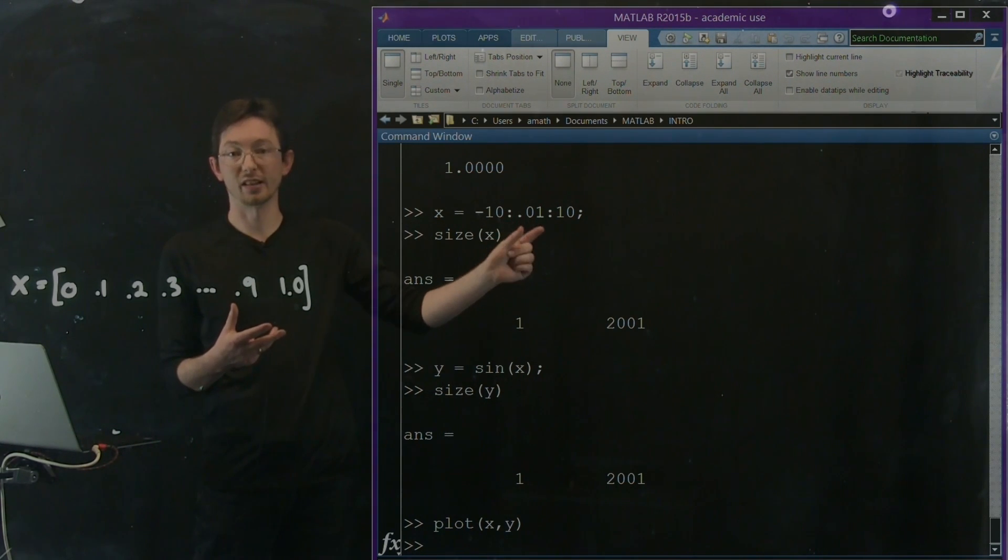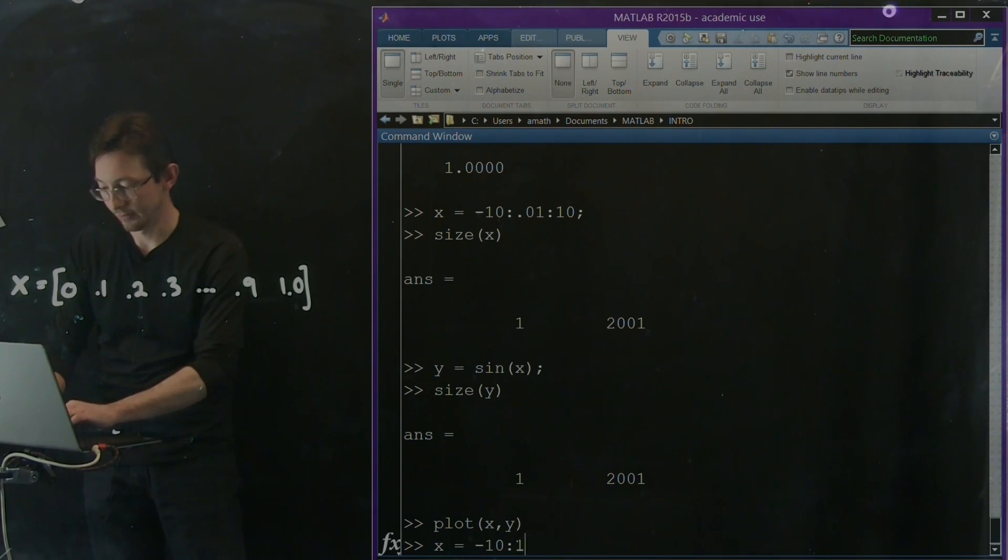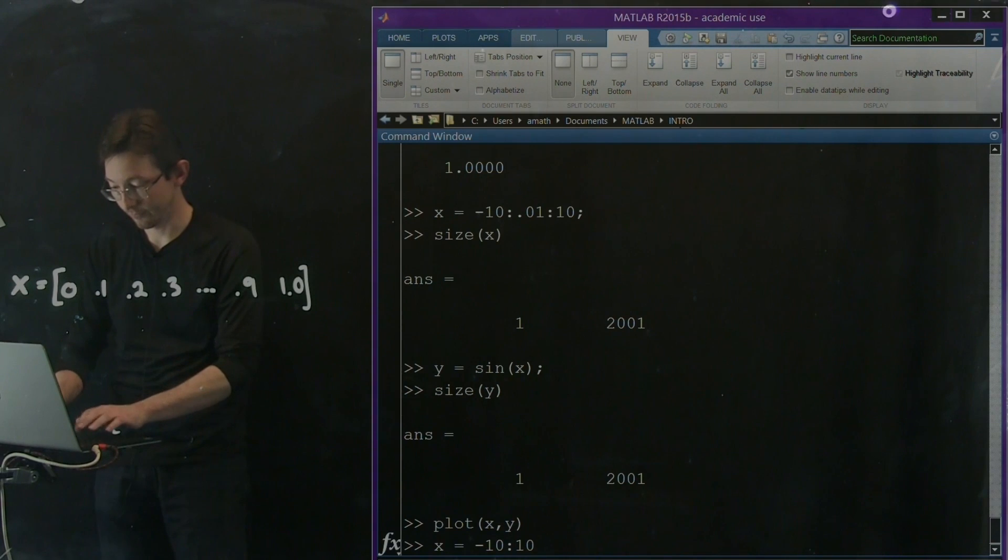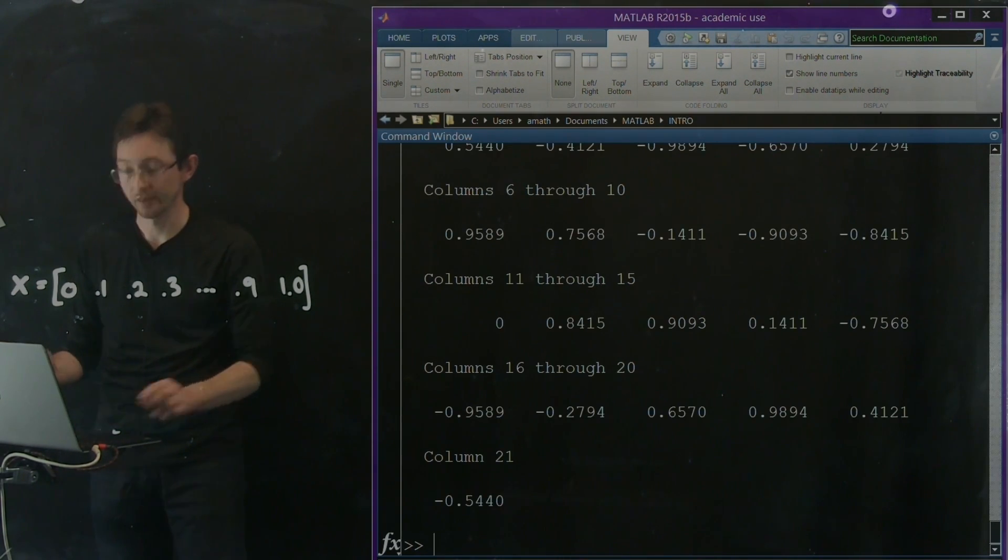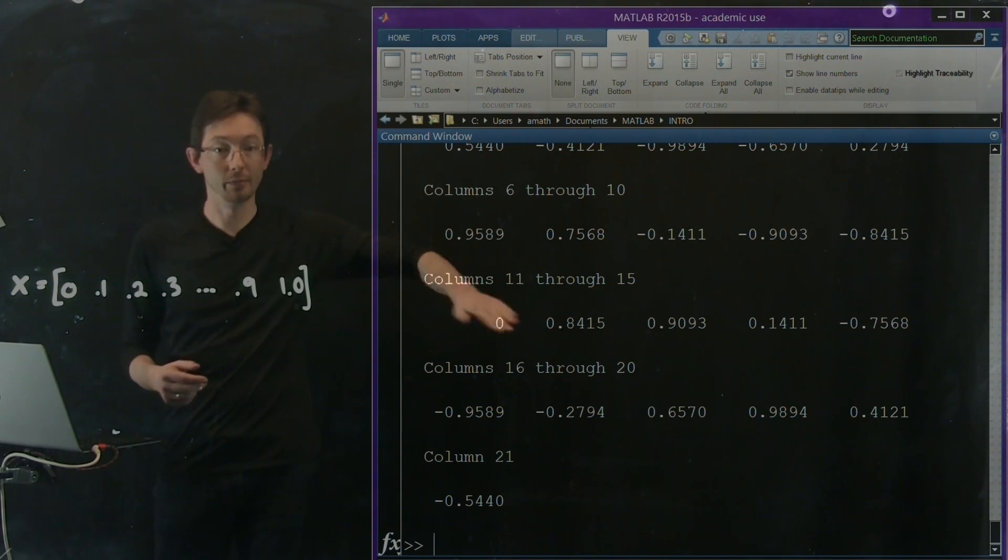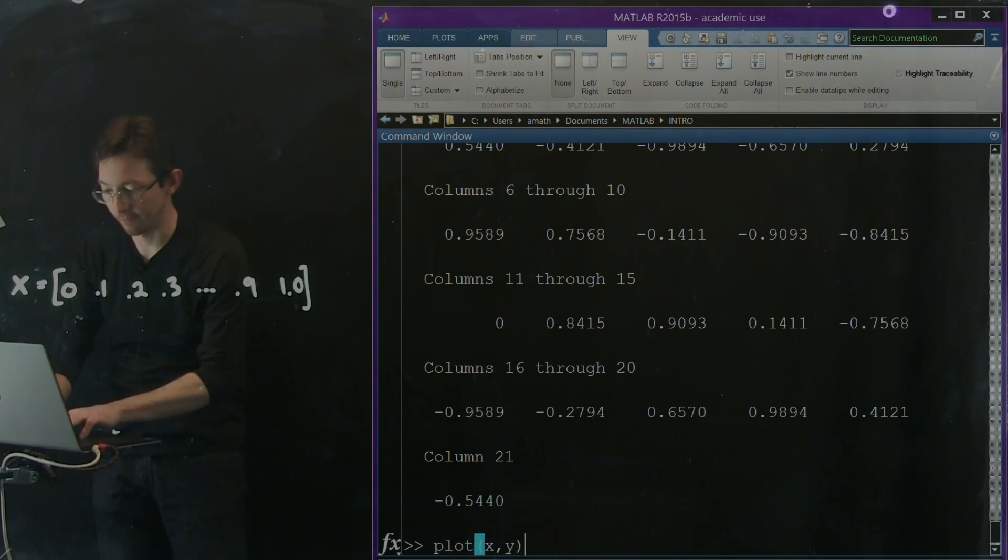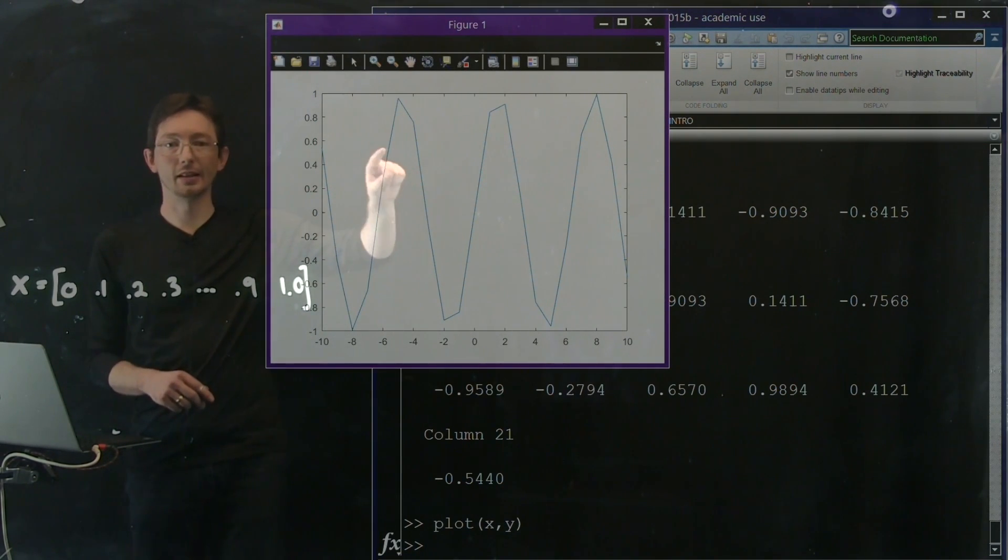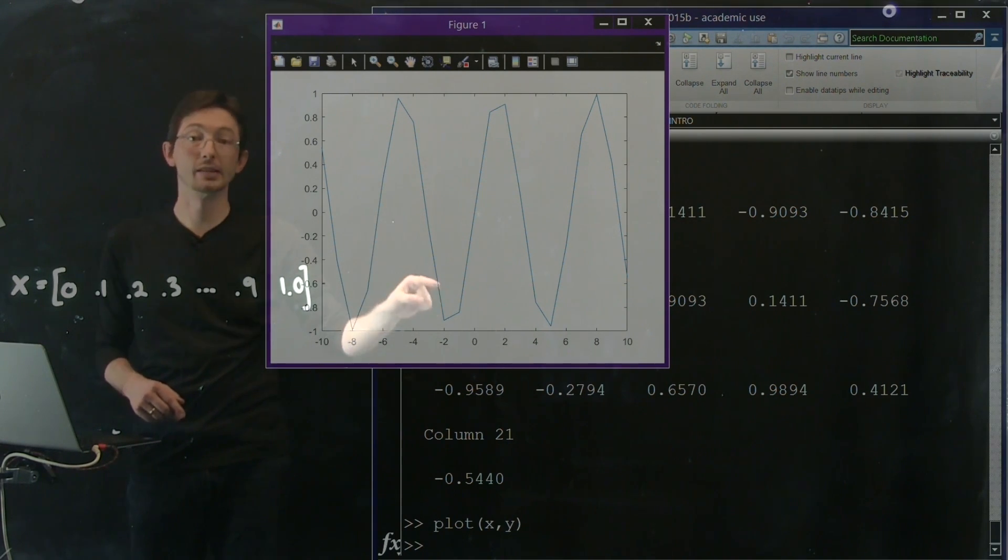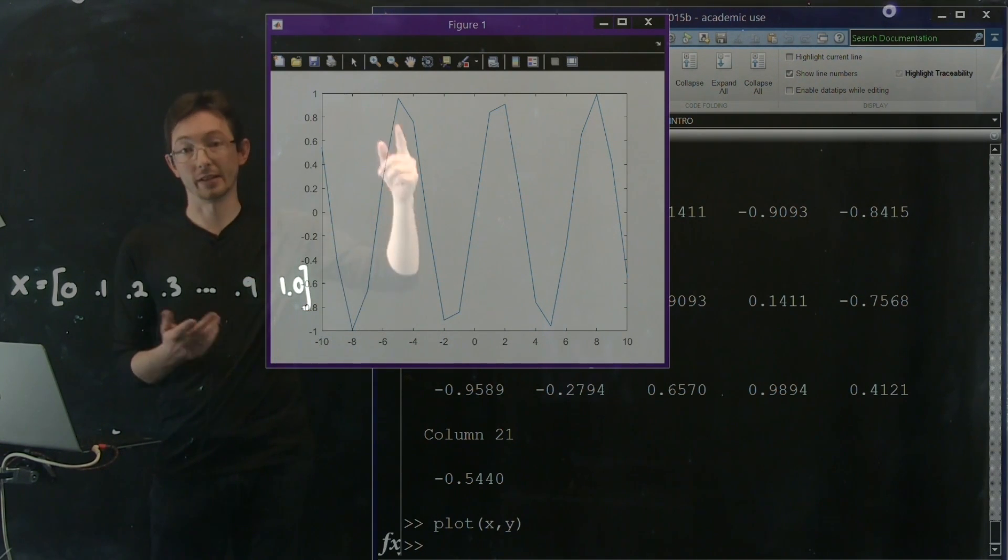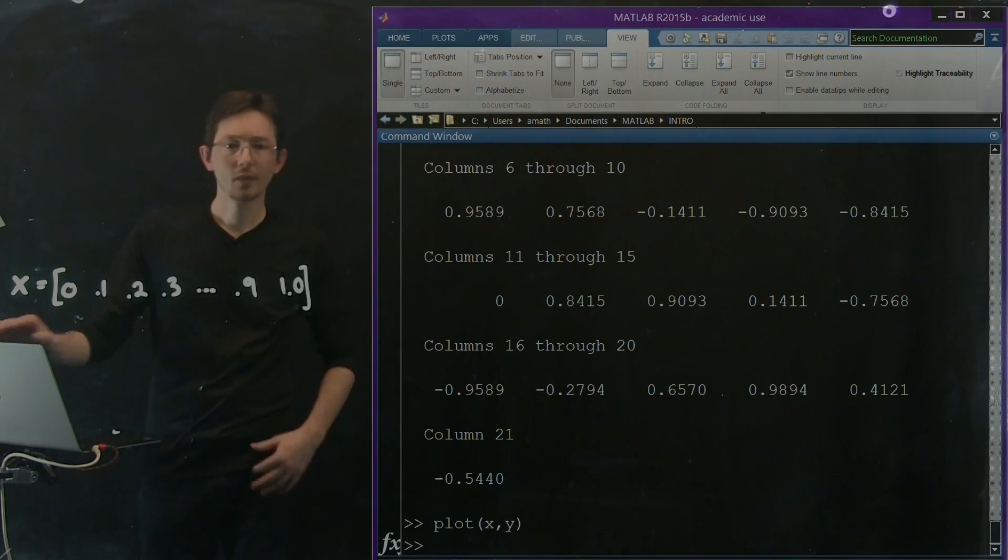So you can do some really neat things like this where you can create vectors easily. You can create them with small dt's. Or I could say x equals minus 10 to 10 in increments of 1. y equals sine of x is just sine at all of those values of x in its own big vector. And then again, I can plot x by y. And it's the same basic idea except there's not that many x points. I'm only defining x points every one spacing. And so the plot doesn't look as nice.